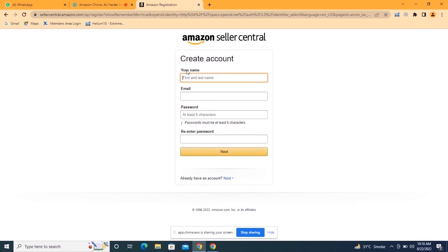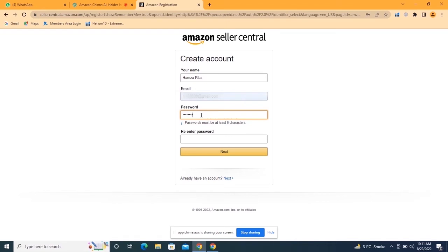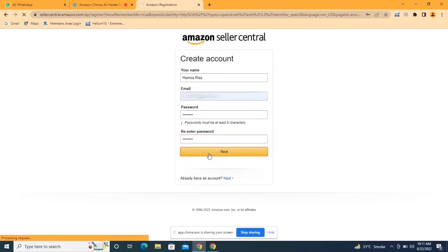For that, you just need to sign in. Because we are going to create a new Amazon account, click on 'Create Your Amazon Account.' Here you have to write your complete name exactly as it appears on your passport or national ID. Then write your email address — it's best to create a new email for your Amazon account. Then enter a password and click Next.